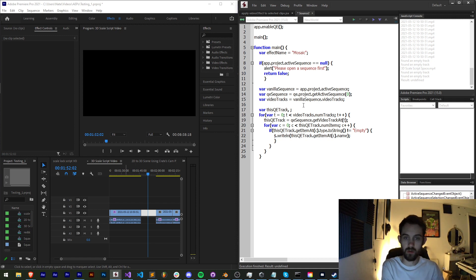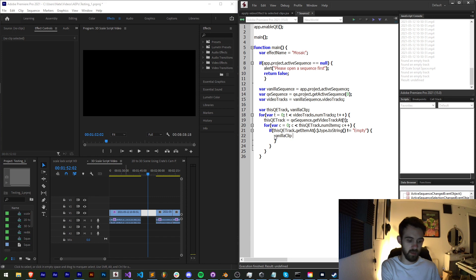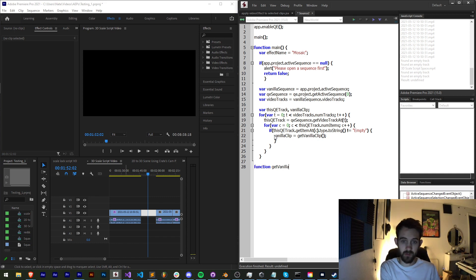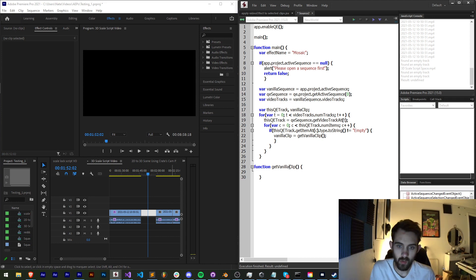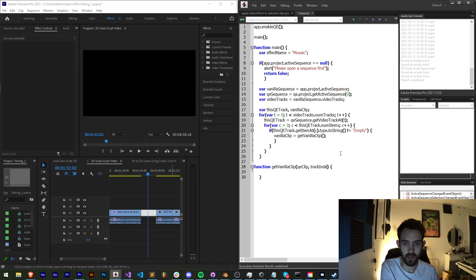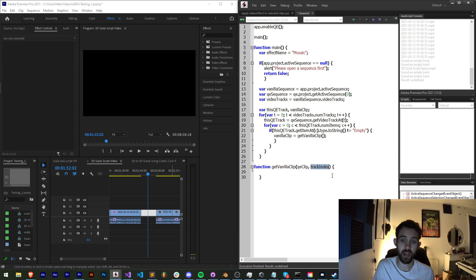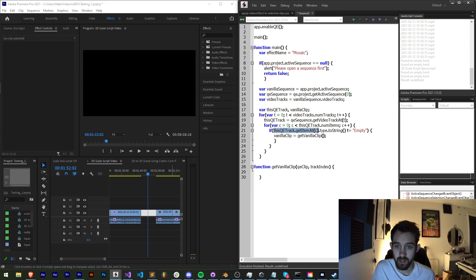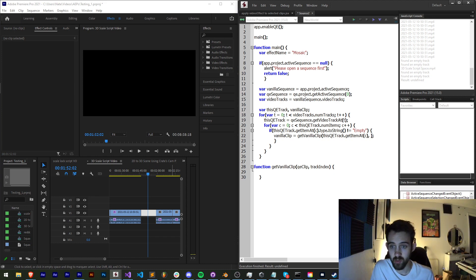I'll create a variable called `vanillaClip` and set it equal to a custom function called `getVanillaClip`. The reason for this custom function is we want to take in some simple parameters and get the clip with the same properties. We're going to provide `getVanillaClip` with a QE clip and a track index — the QE clip is `thisQETrack.getItemAt(c)` and the track index is t, the current track we're looking at.